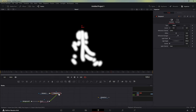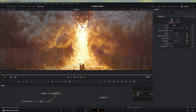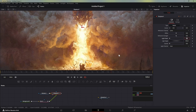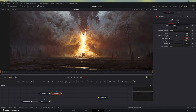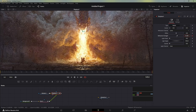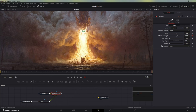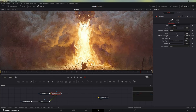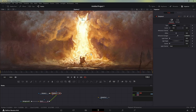Now, going back, I'm going to reduce the refraction strength and set it to zero so the image is as it was before with no animation at all. We'll create a keyframe there, then go to the last frame and increase the refraction strength. Once you increase it, you'll notice that we are animating the fire.